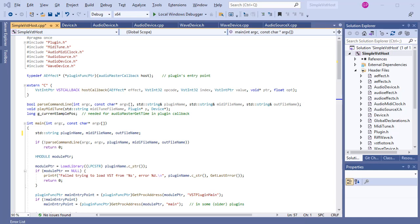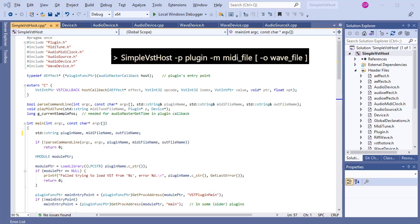To make it more useful, I want to turn it into a command line application with a syntax like this. Plugin is the name and path of the plugin.